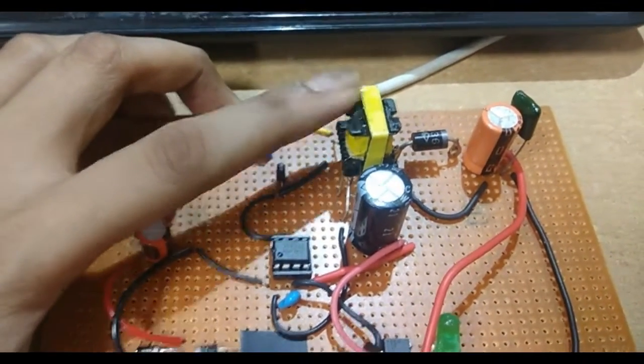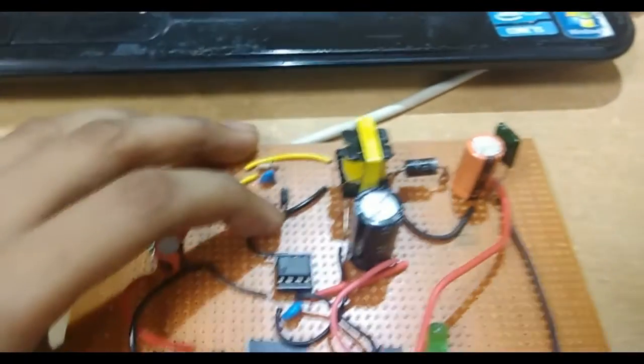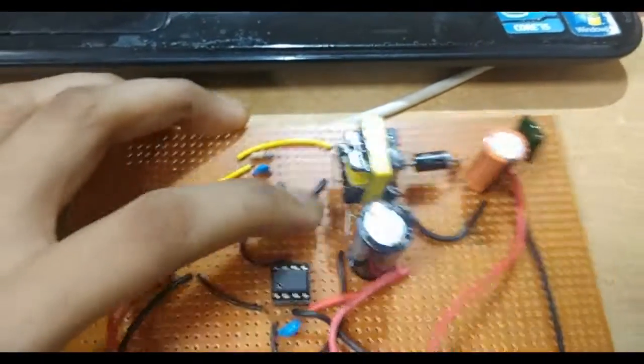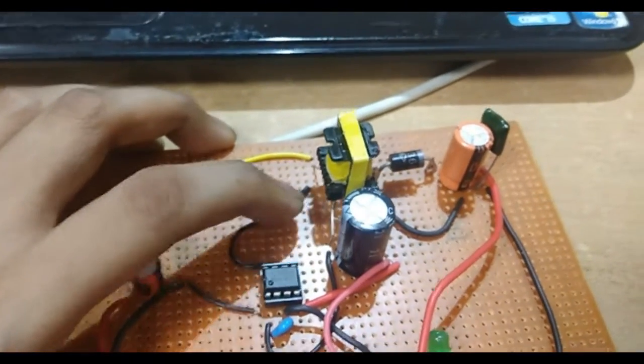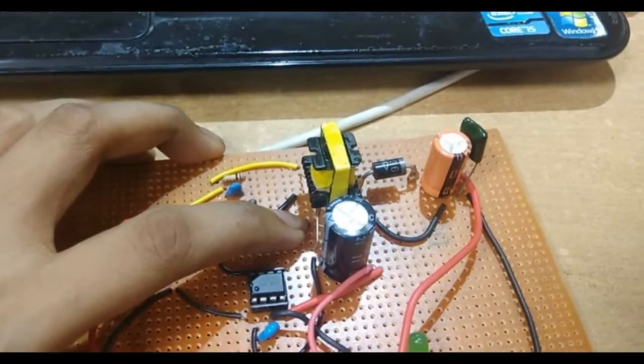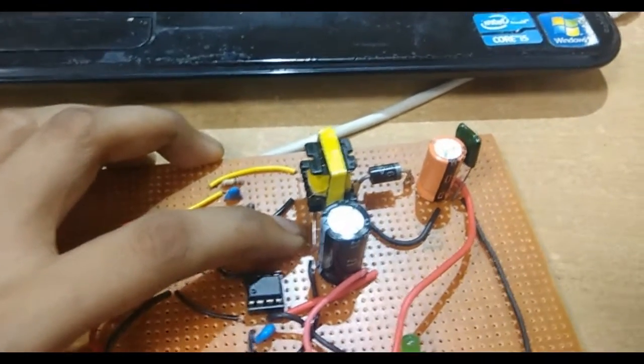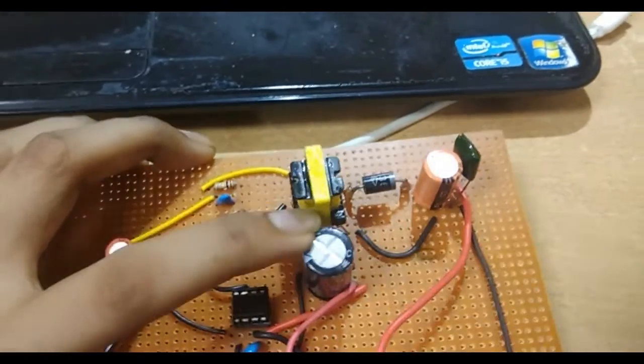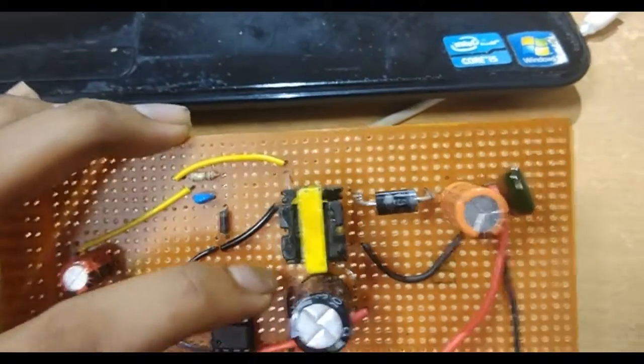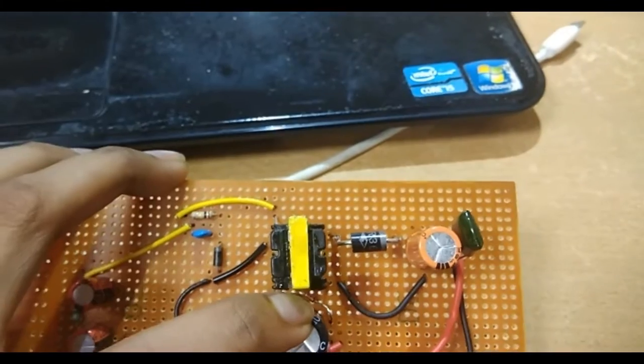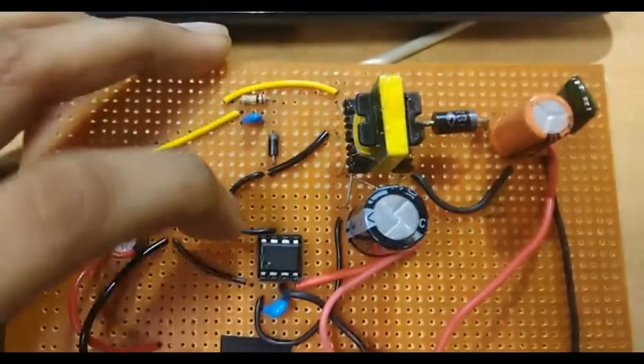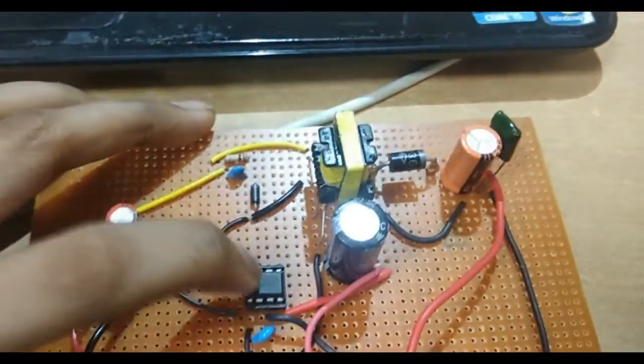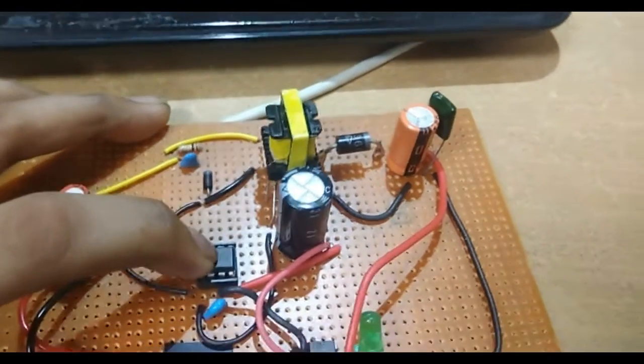To power this MOSFET, there is an auxiliary winding. This auxiliary winding produces a voltage below 40 volts, and that AC voltage is actually filtered out through this capacitor. There is also a diode which converts the AC to DC, then it gets filtered out through this capacitor and then goes to this IC which powers the IC.